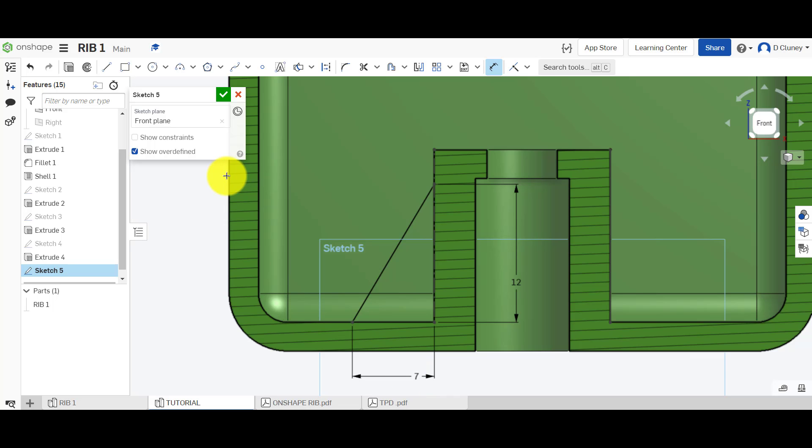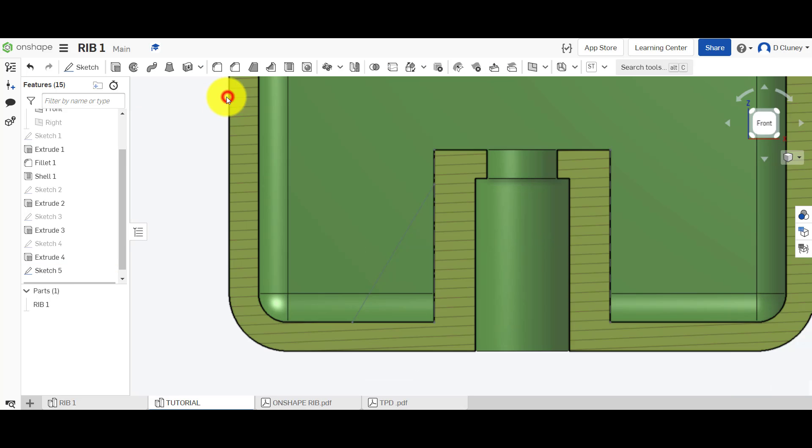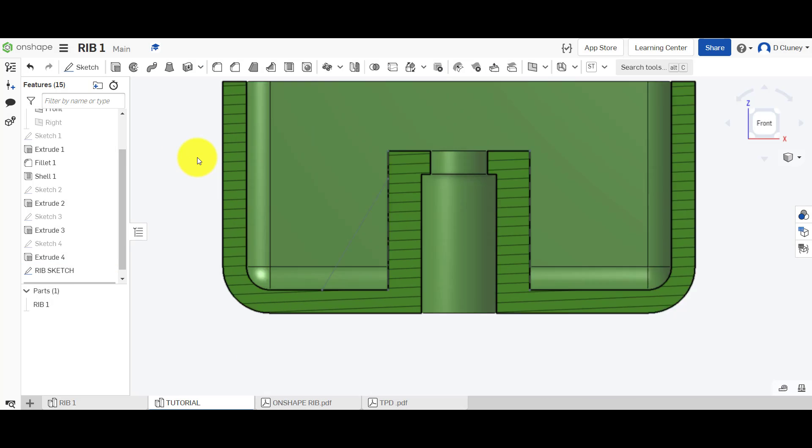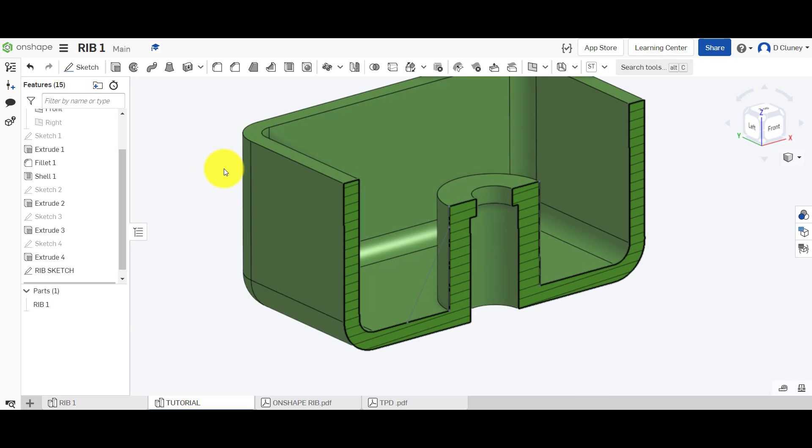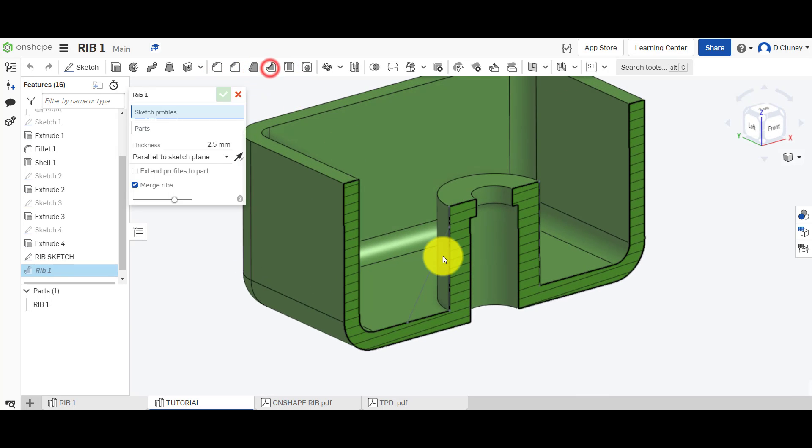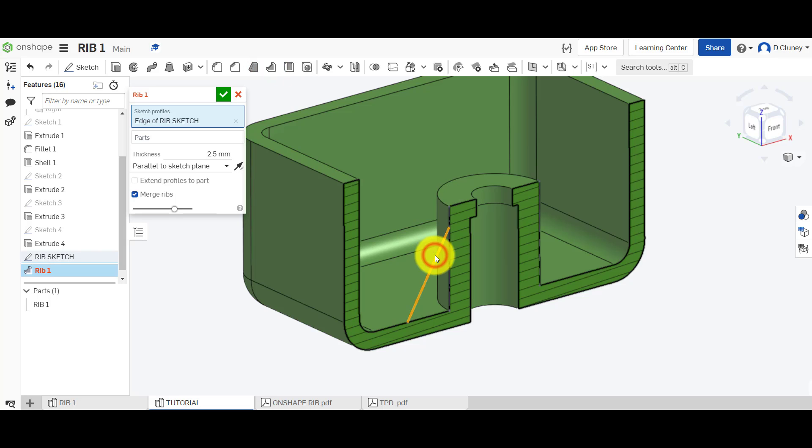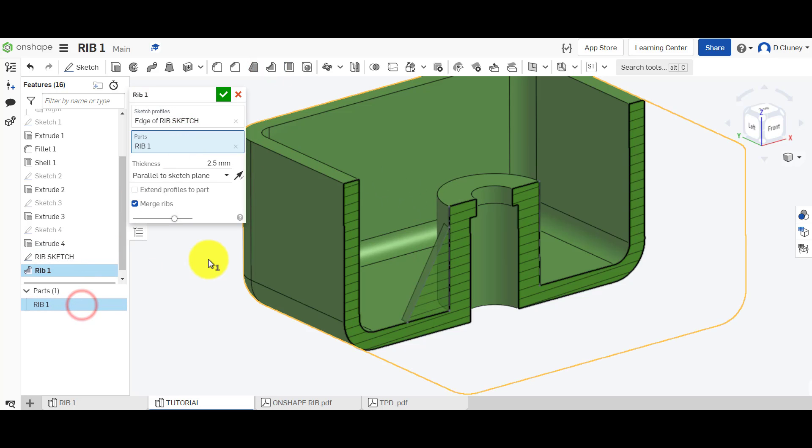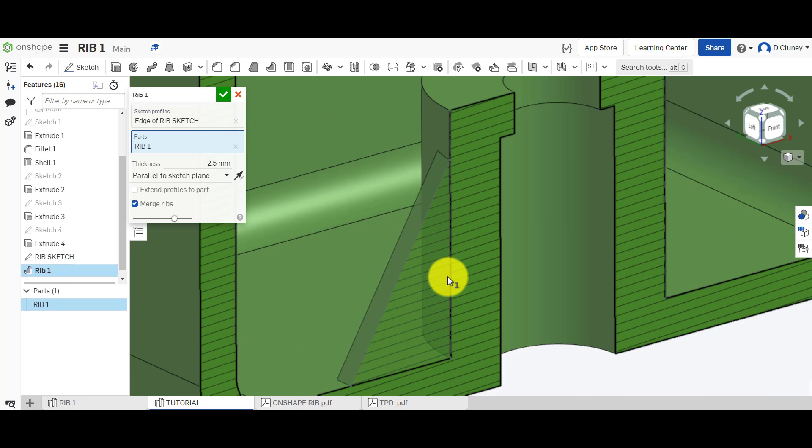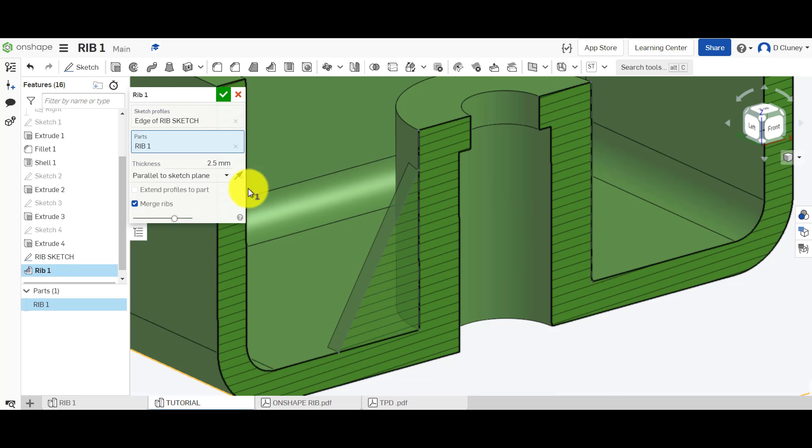So if I give that a name and confirm that sketch. Now I'm going to go up to rib and I'm going to click on that sketch there. The parts is going to be the part down here and luckily it's remembered a feature that I previously created.